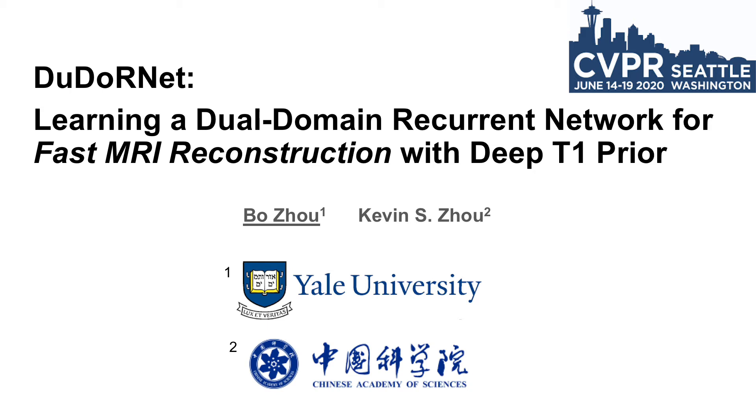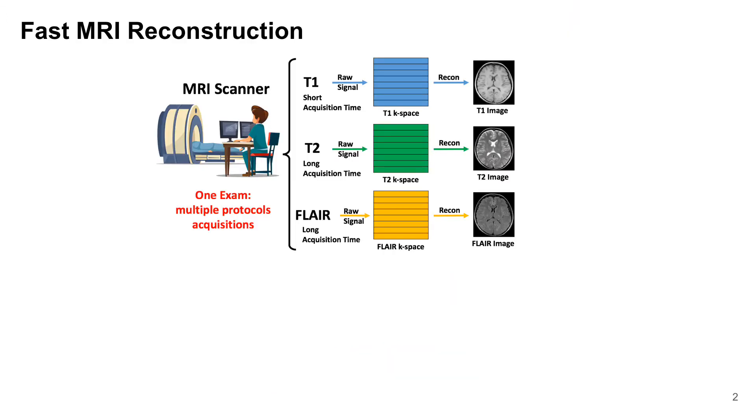In this work, we propose a dual-domain recurrent network for high-quality fast MRI reconstruction. MRI consists of multiple imaging protocols with different acquisition times in one exam. Fast MRI by reducing k-space sampling is commonly applied.